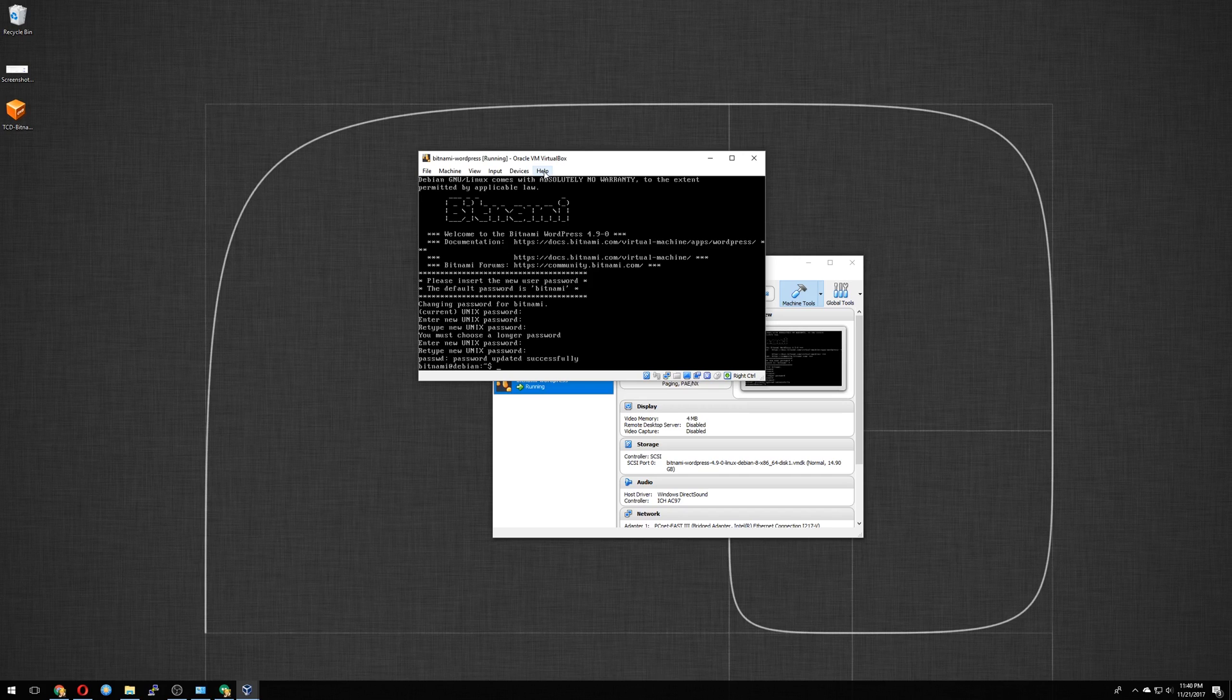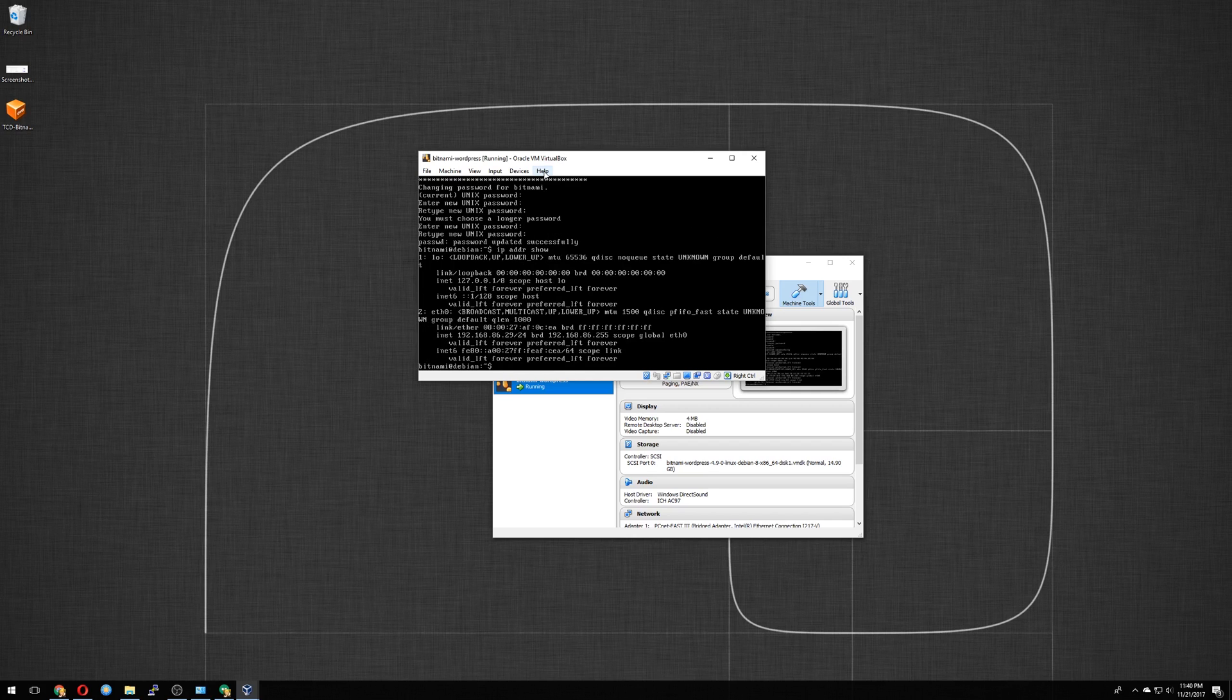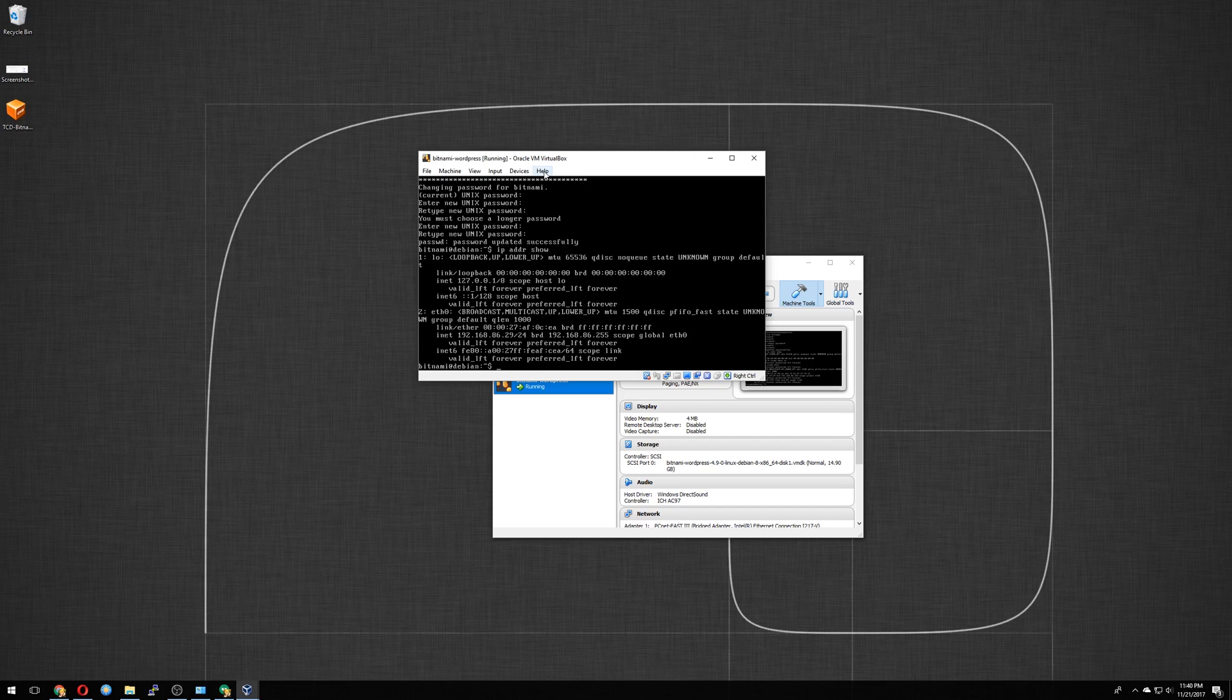So from here, we want to figure out what our IP address is. To do that, you would type in IP address show. Just like that. Click Enter. It's going to show you the loopback address, which is 127. But what we want is a little bit further below that. It is the 192.168.86.29. So that's the address that this virtual machine is getting.